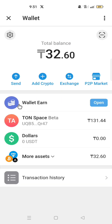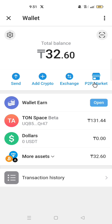On the Telegram wallet, you have Send, Add Crypto, Exchange, and P2P Market. These are the features that will allow you to trade on the Telegram wallet.